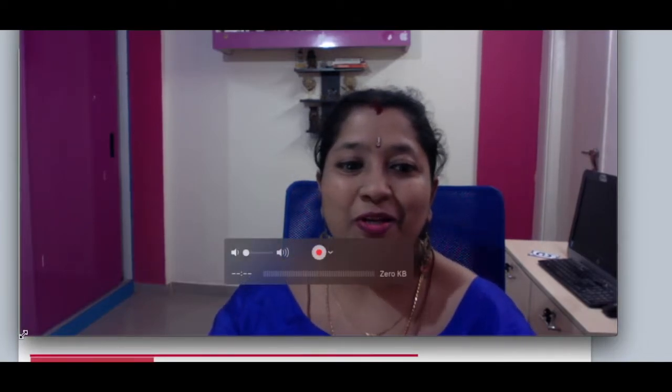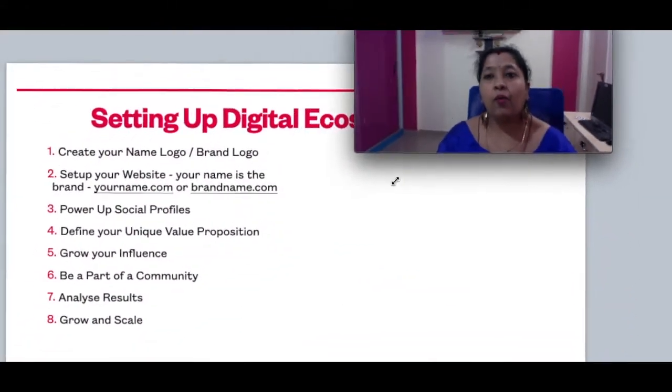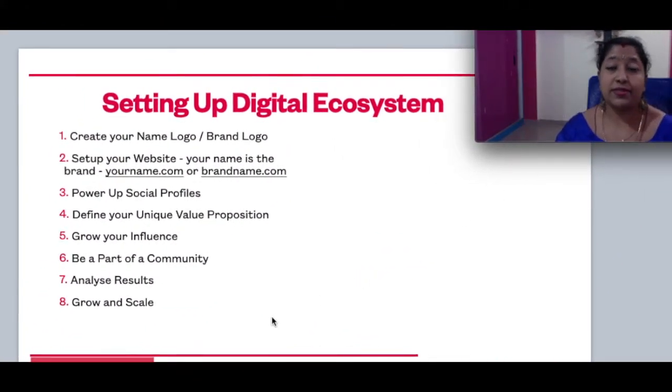Welcome back! In this video I am going to cover all the ways that you need to set up your digital presence, your digital ecosystem. So let's jump into the session and see what are all the aspects that you need to focus on.